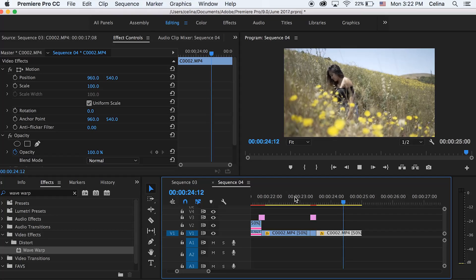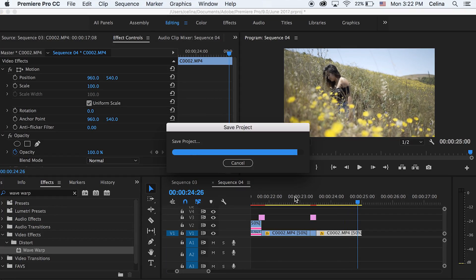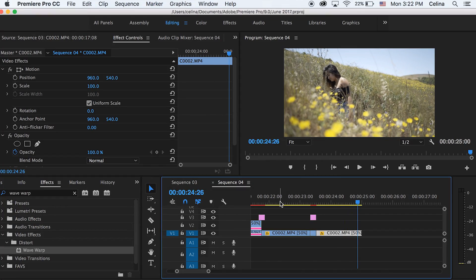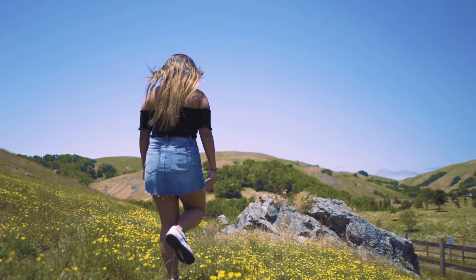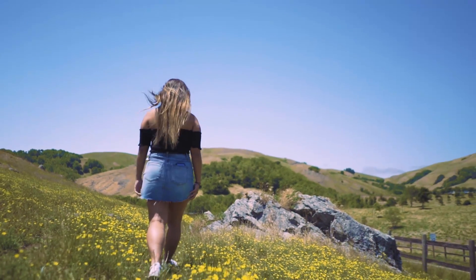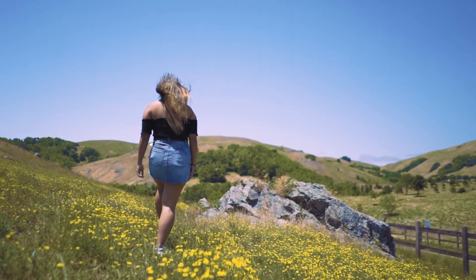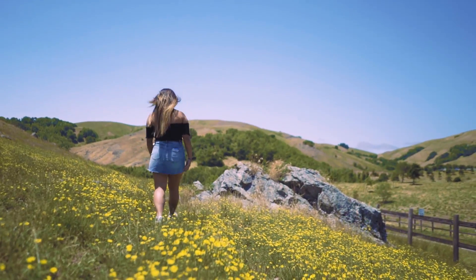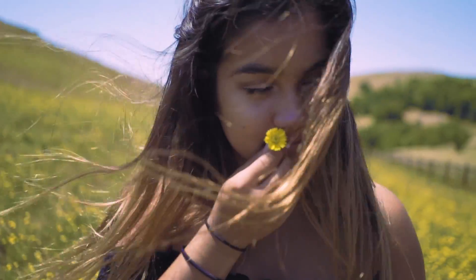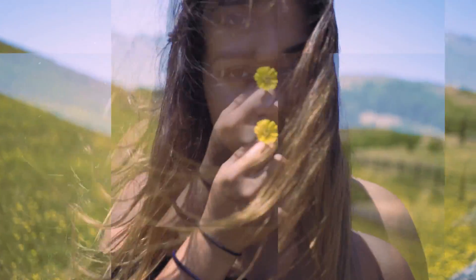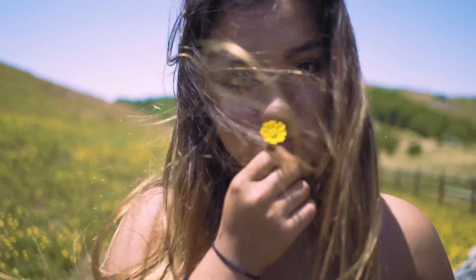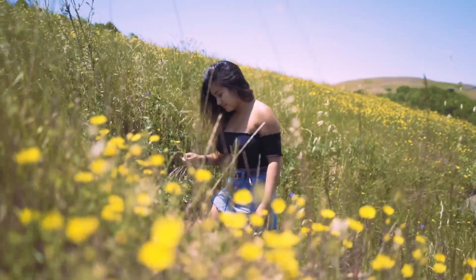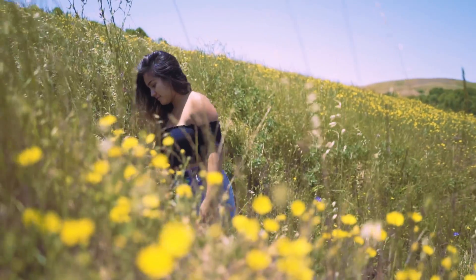So yeah, those were three glitch effects in Premiere Pro. You guys can play around with these effects and do some cool stuff with this. I hope you guys enjoyed this video. Please give it a thumbs up if you did. Subscribe for more videos and I'll see you guys in my next one. Bye guys.